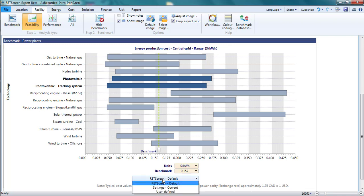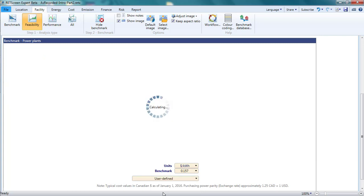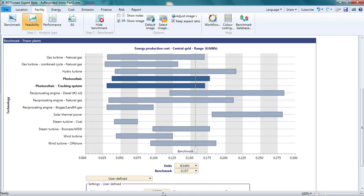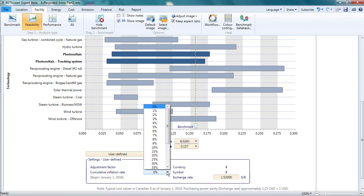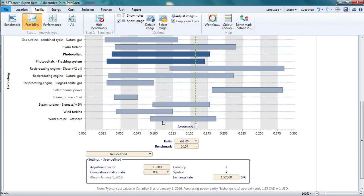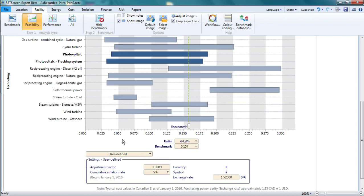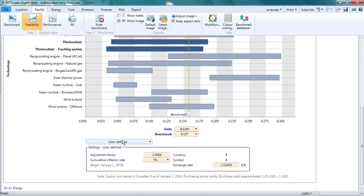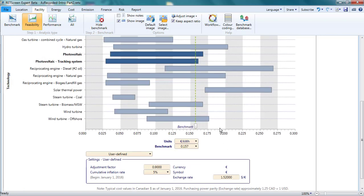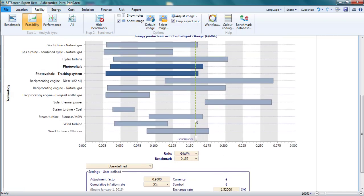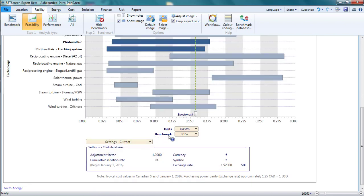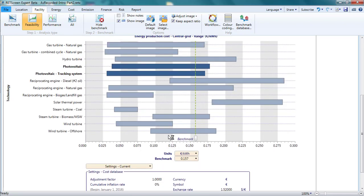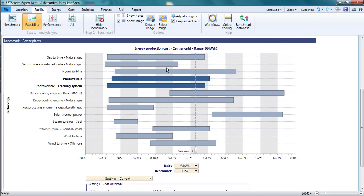For instance, if I thought prices had inflated by a total of 5% since the last update of the RETScreen Cost Database, I could put in a 5% cumulative inflation rate. Or, if I thought that the ranges were all too high by 10%, I could apply an adjustment factor of 0.9. Note that these adjustments apply to all technologies. The ranges displayed here are background information for the user. They have no impact whatsoever on the feasibility analysis that is contained in the other tabs.